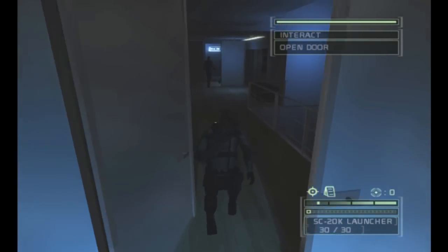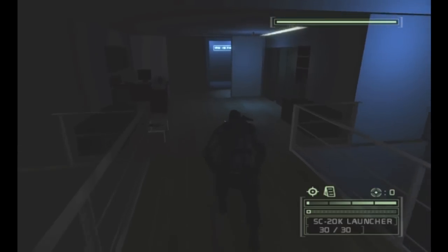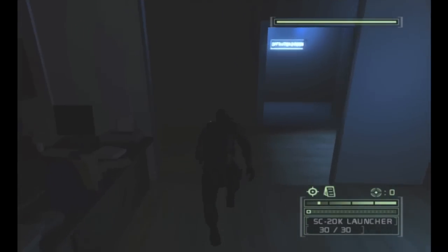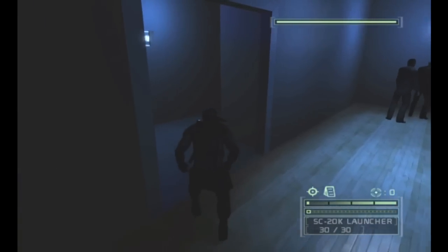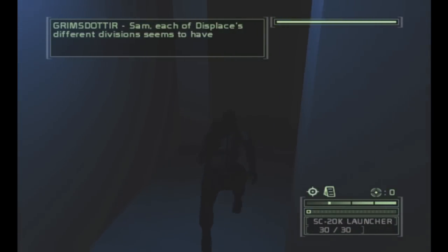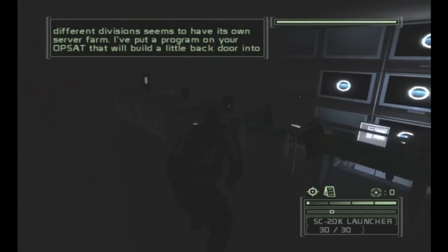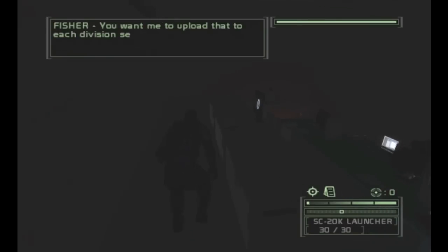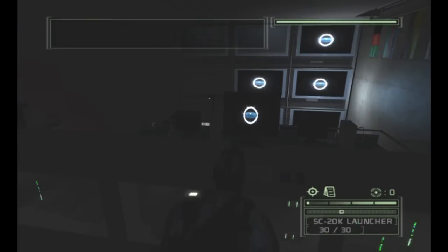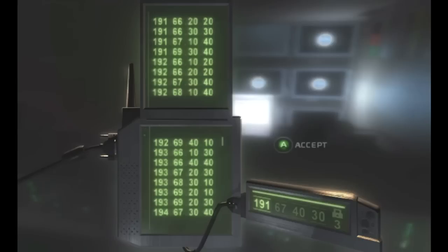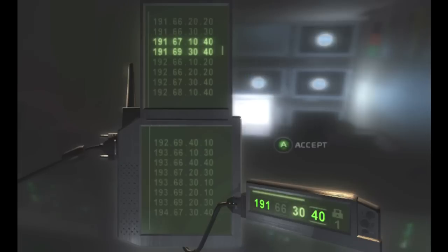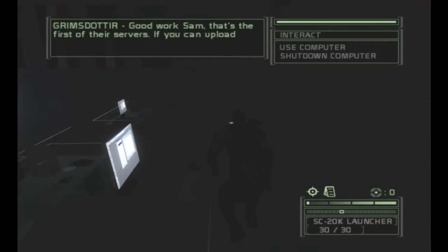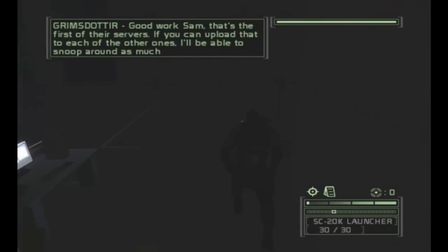Sometimes I grab the ledge, sometimes I just fall in. I don't know if there's a trick for that or not. Now we want to go right across the hallway, just ignore them. We're gonna go in here and hack one of the computers in here for Grimmy.